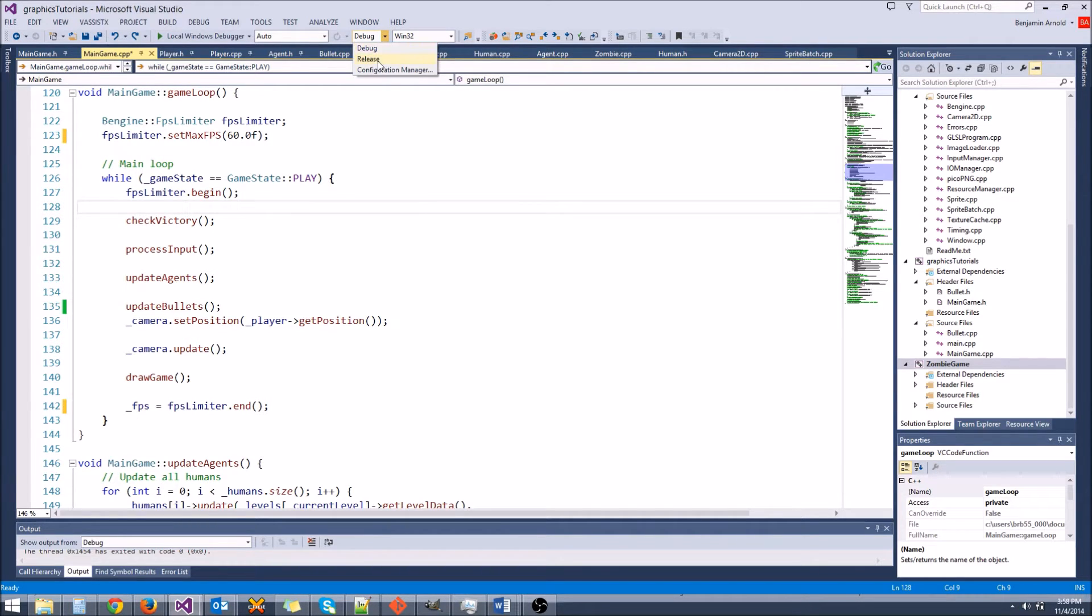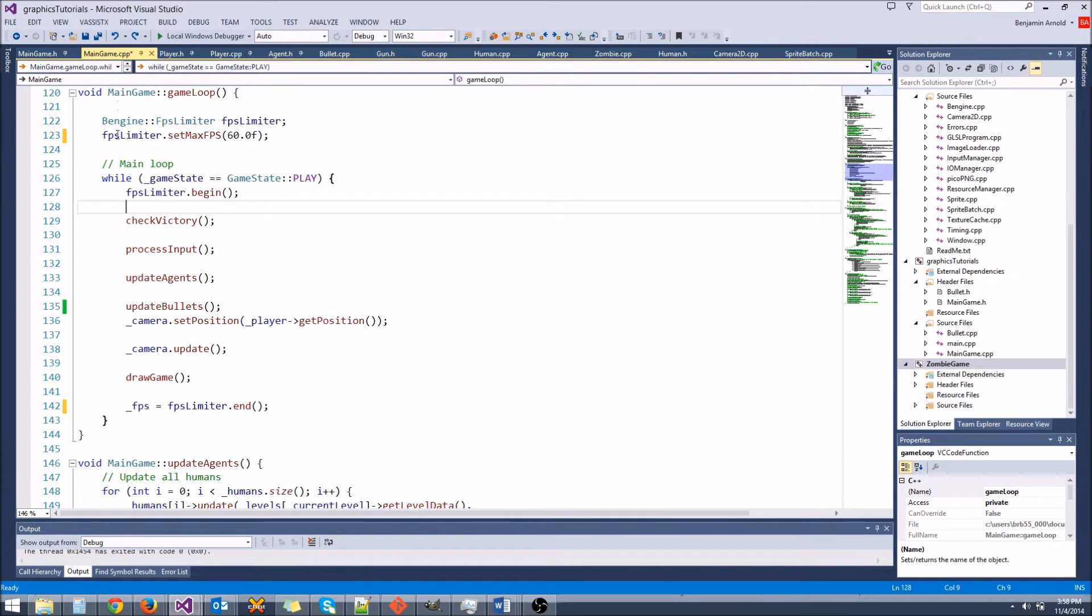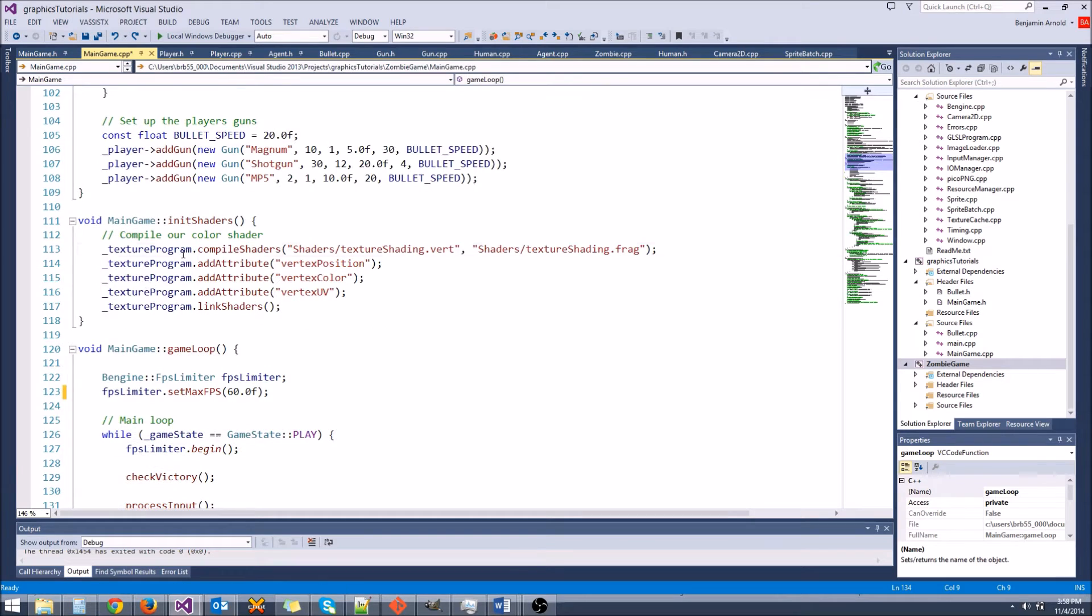The difference between these two modes is whenever you're in debug mode, whenever the compiler builds your game, it's not going to do any optimization. What that means is it's going to basically take your code and just translate it straight into machine code, and then the game is going to run.